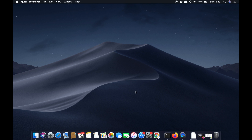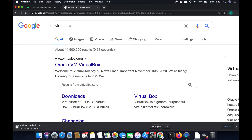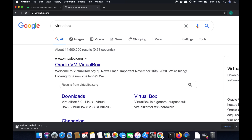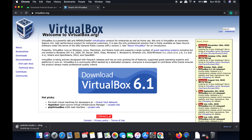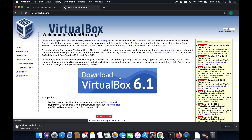Let's see how we can install VirtualBox. First, open your favorite browser and search for VirtualBox. The first link that appears will be from virtualbox.org, so click on that link. You'll see the VirtualBox main page — click on the option that says Download VirtualBox. Version 6.1 is the latest at the time of this video, so click the download button.